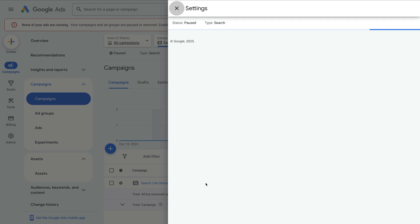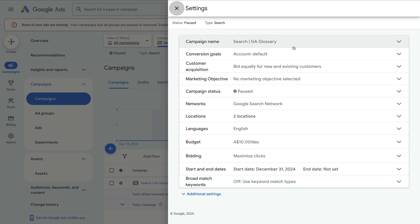We're now looking at the campaign settings. This is where you can edit your budget, bidding strategy, and more. Okay, let's close this.